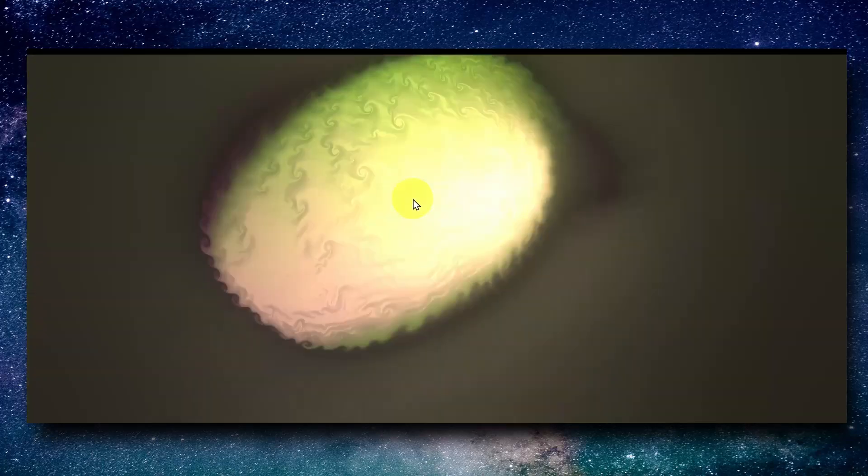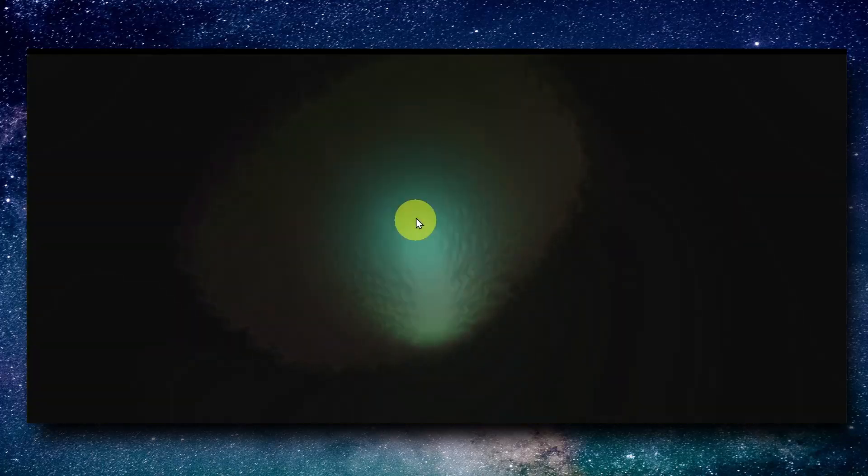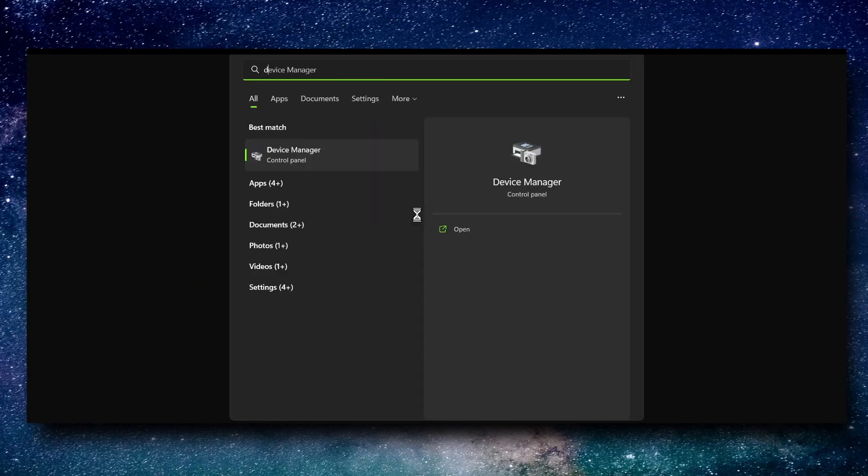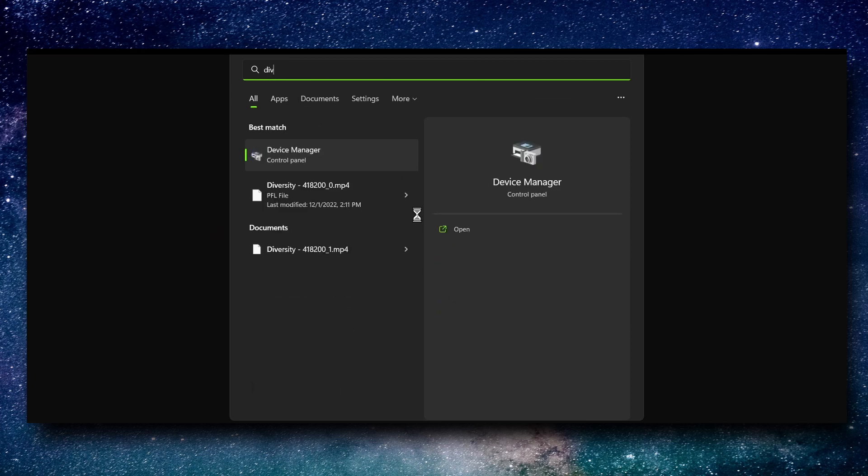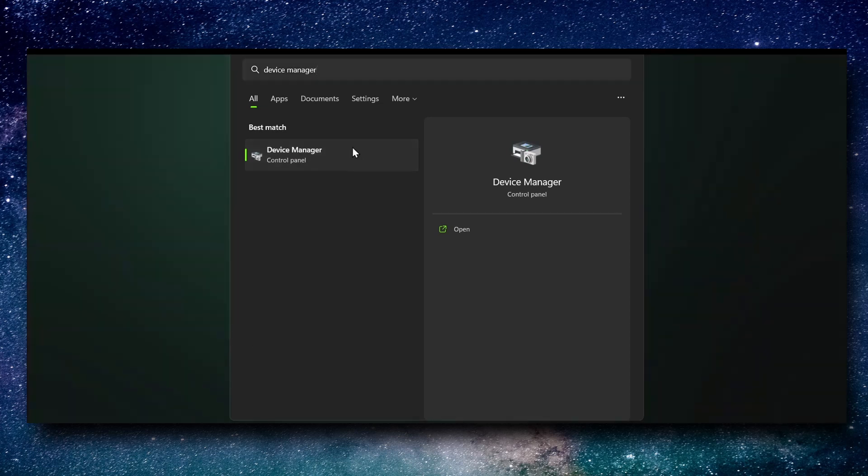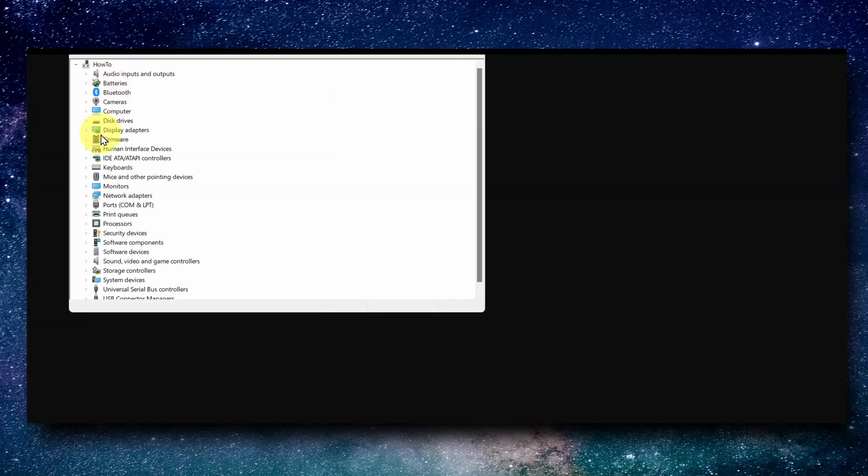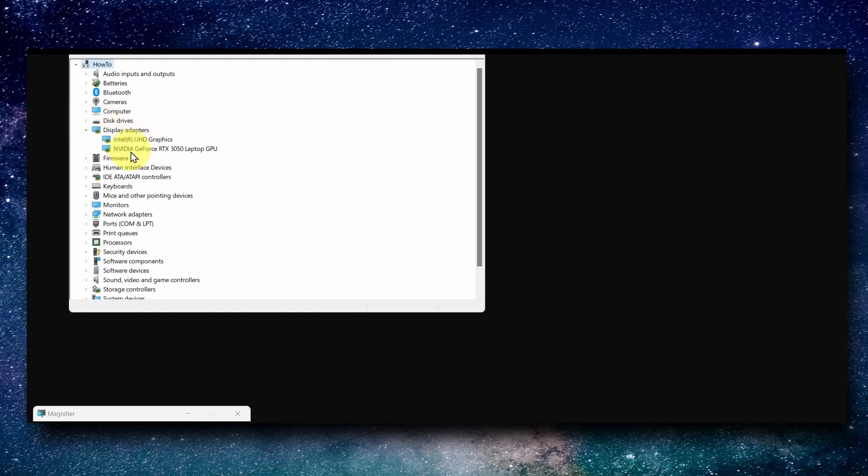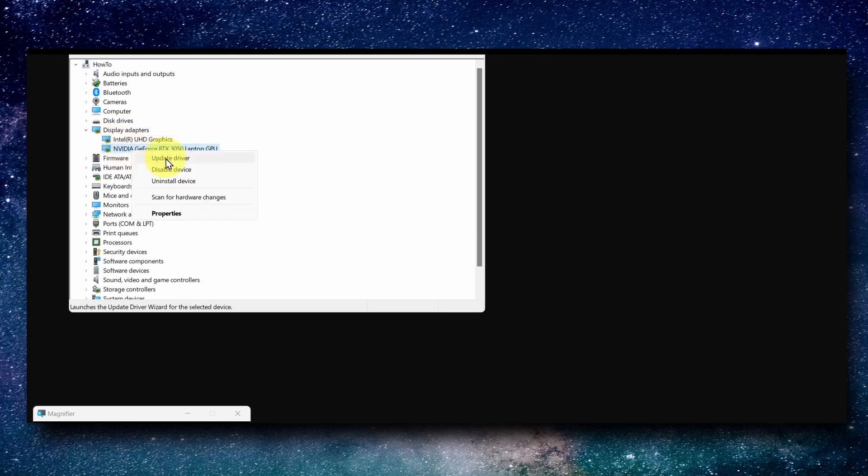Now let me show you the next method, which is very important. Go to Device Manager, click on the first option, then go to Display Adapters. You can right-click and select Update Drivers.